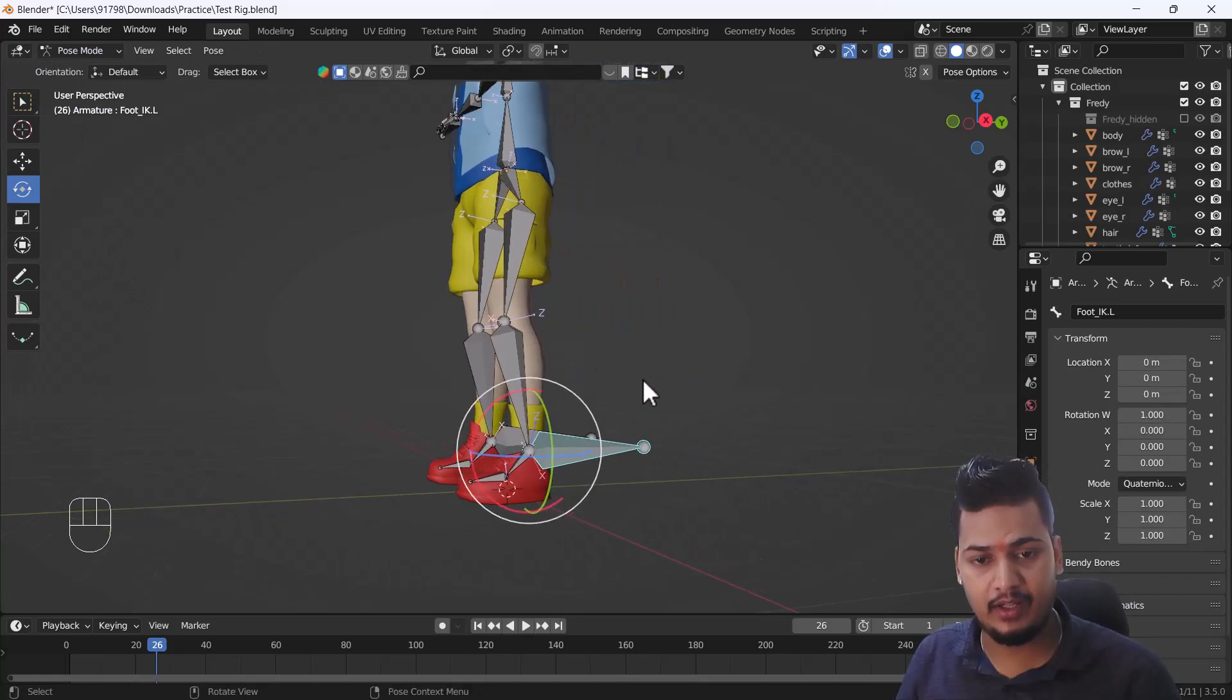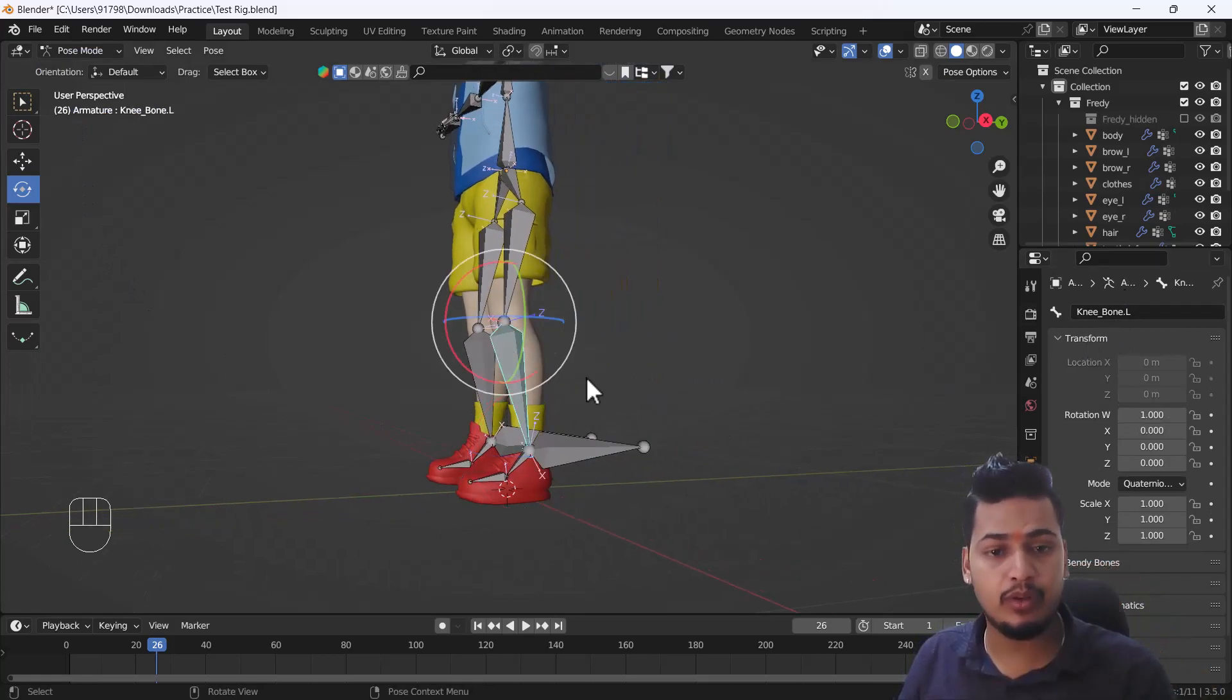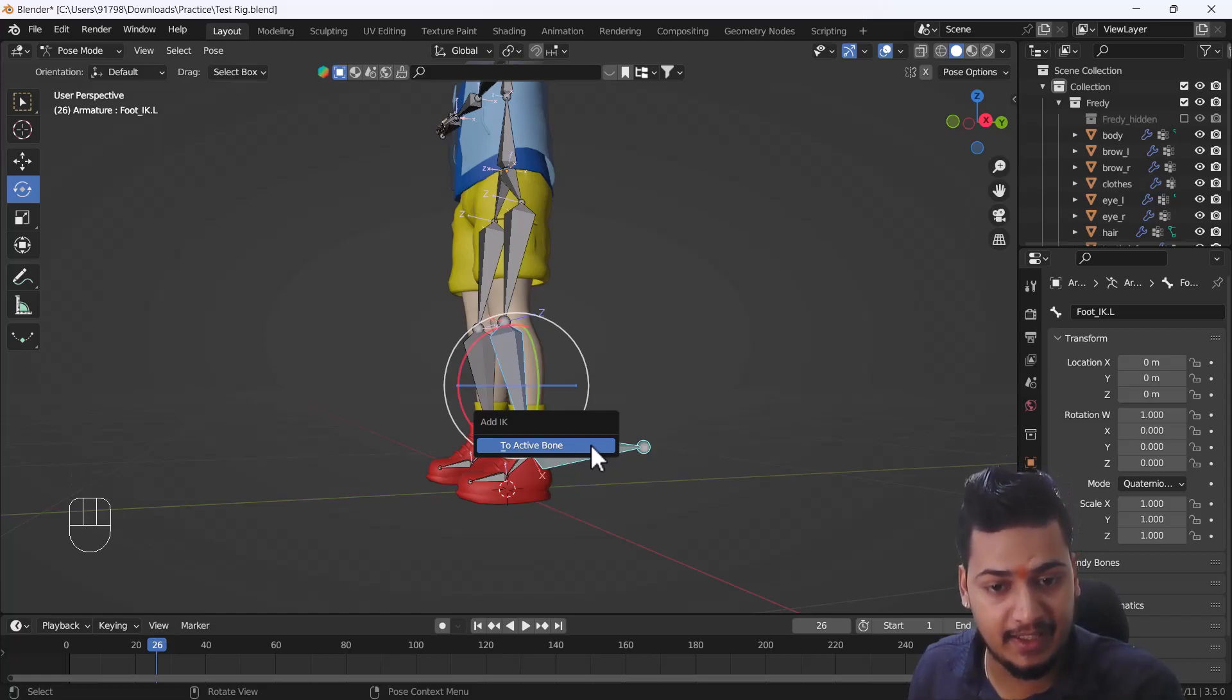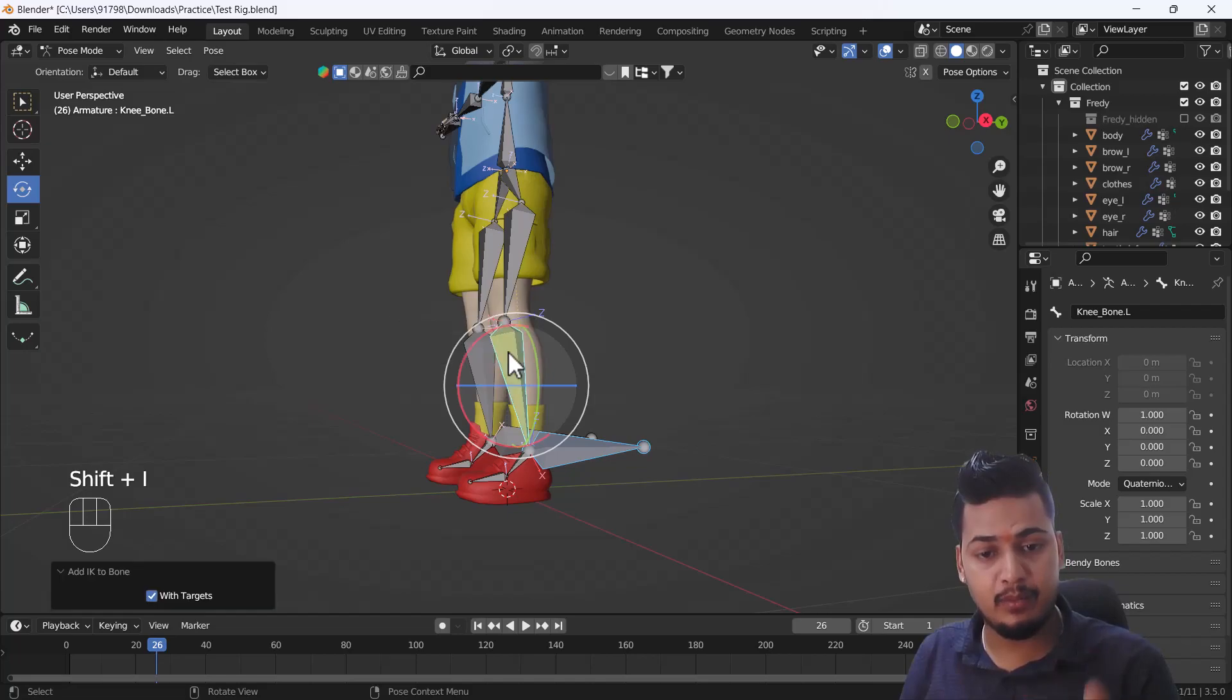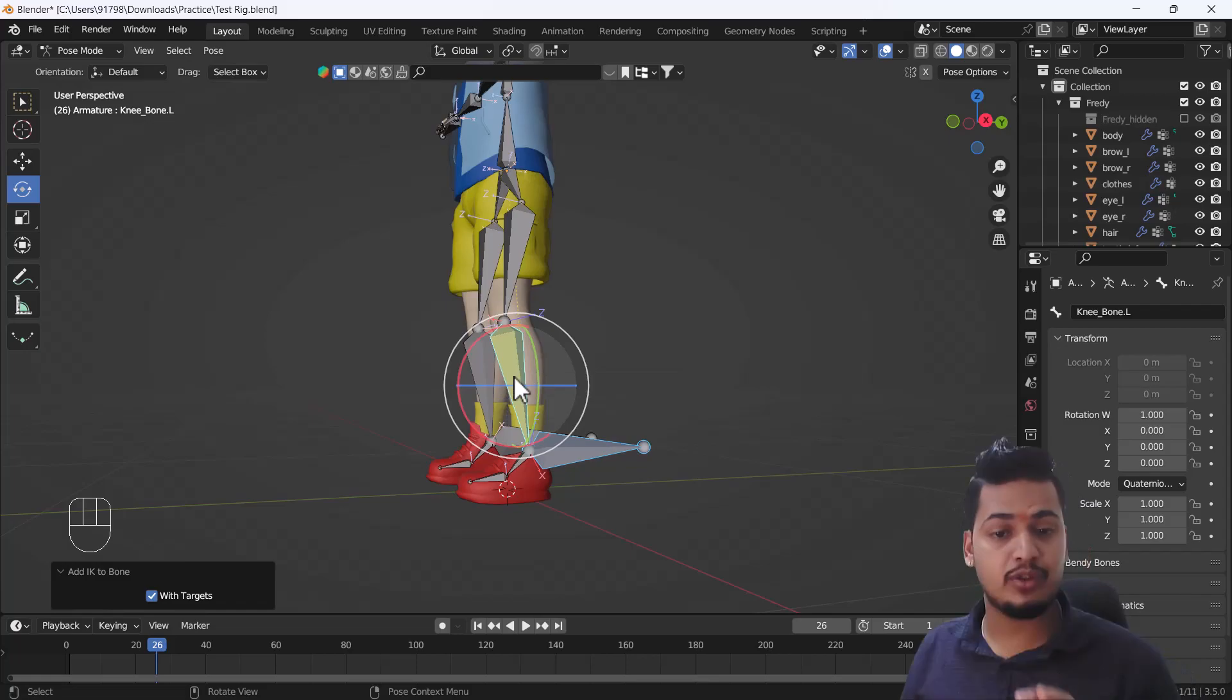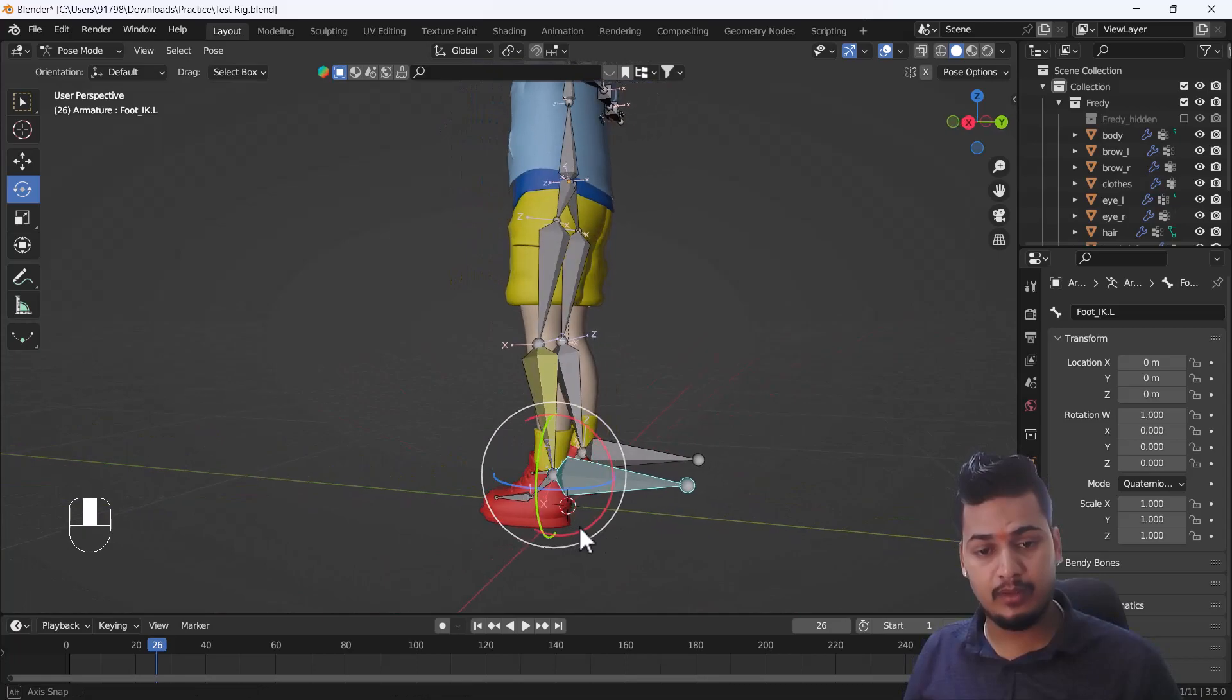Here you have to select first of all that knee bone, and then you have to select this IK bone. You have to press Shift+I, and here you'll see another dialog box called Add IK to Active Bones. When you click Add IK to Active Bones, you can see it will look something like that and that bone color will completely change into yellow.